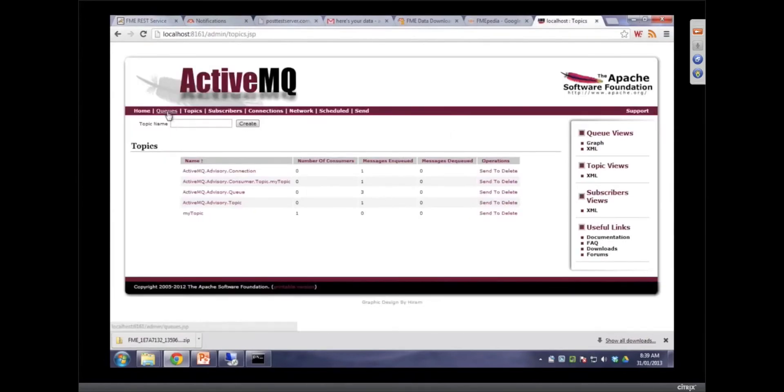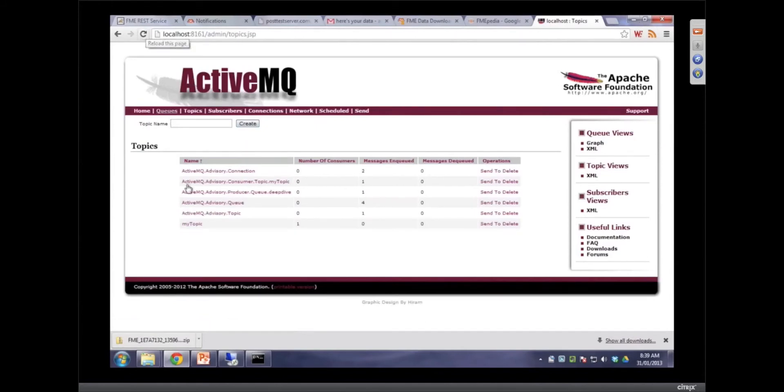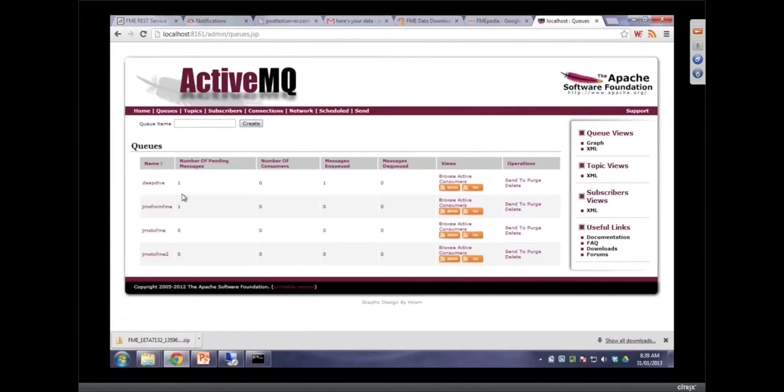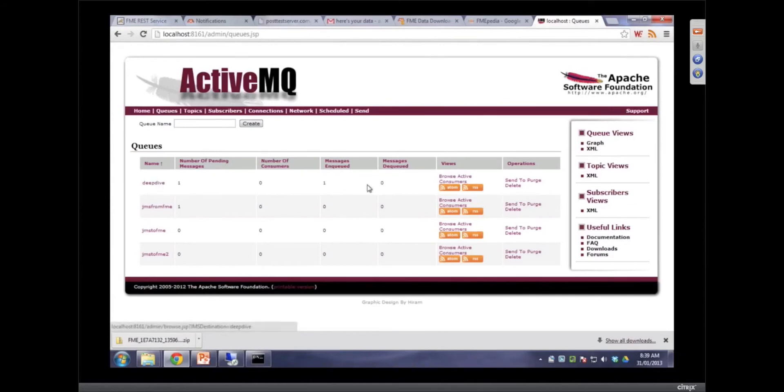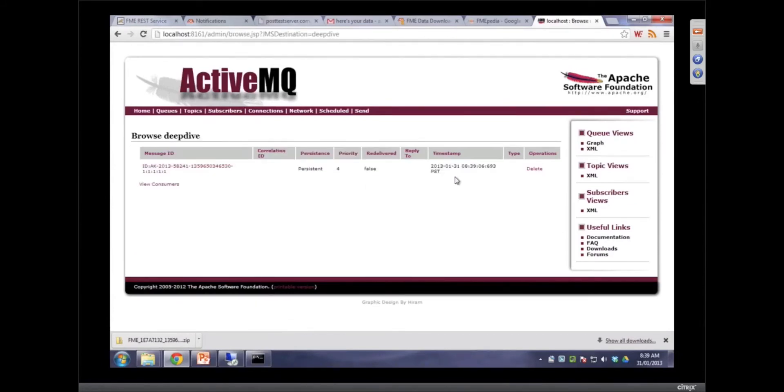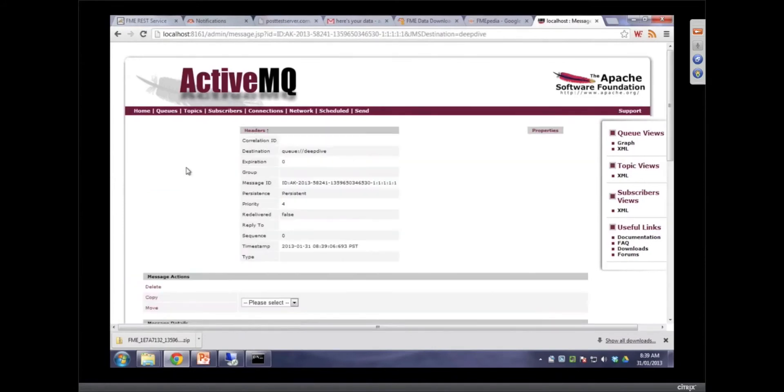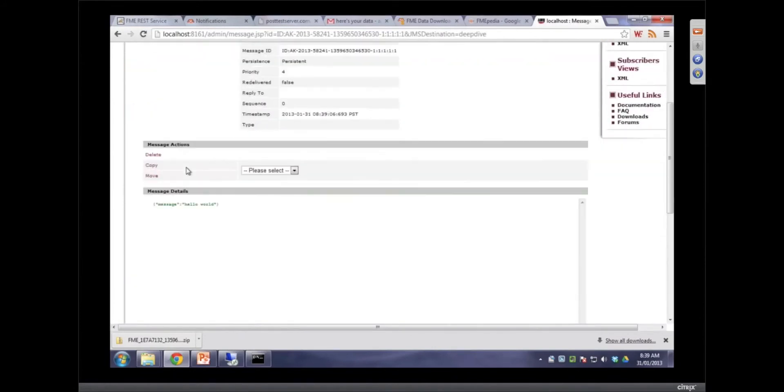Now over here, we refresh. We should see either in a queue or a topic. I sometimes get this mixed up. There it is, deep dive. I believe that's what we were looking at. Let's see. Let's come in and see. That looks good. 839. 839. Yep. There you go. There's our message. Hello world.